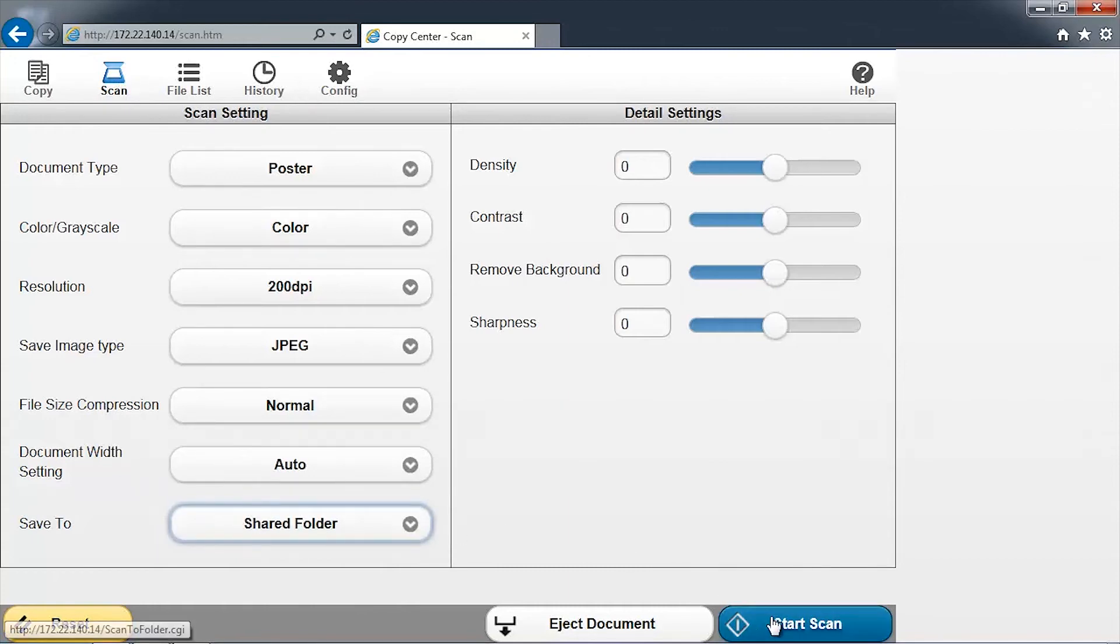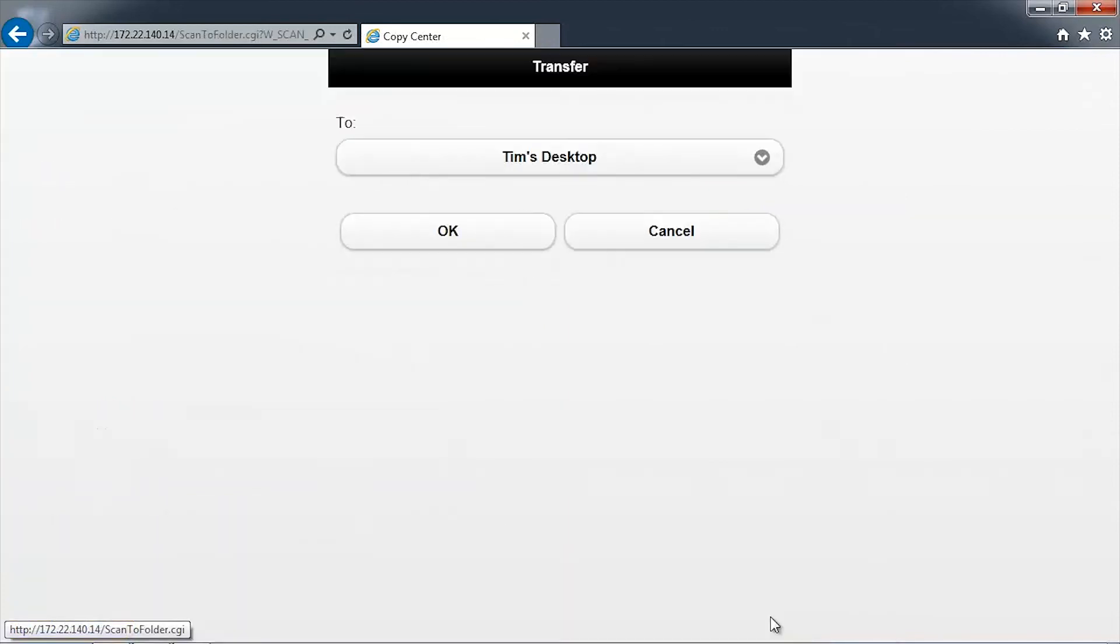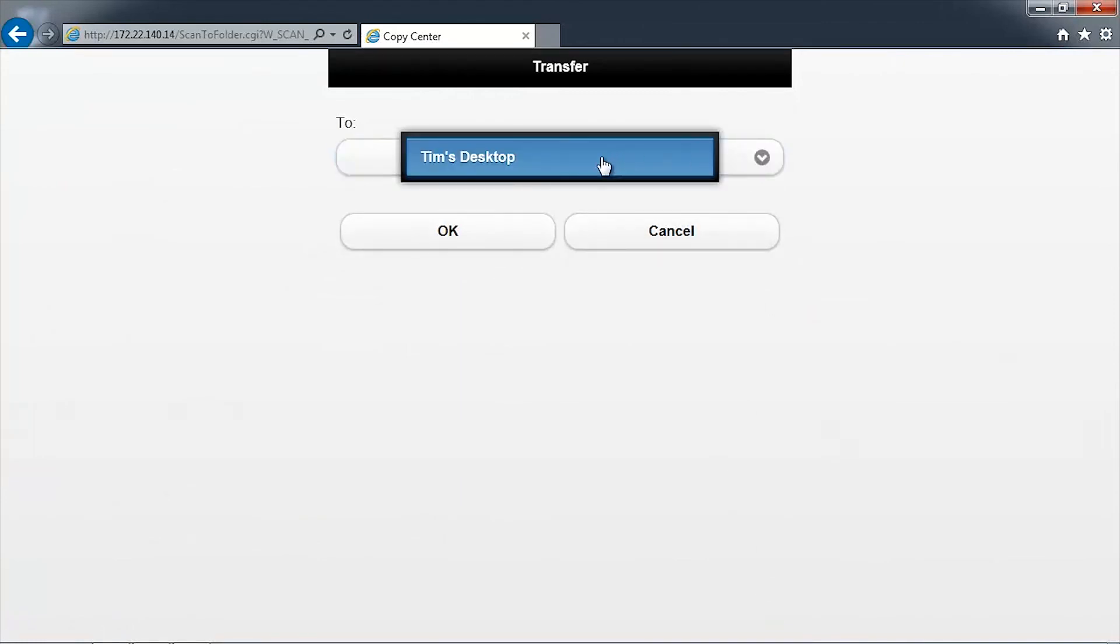When you're ready to begin, press Start Scan. Select the folder to save the image to, and then click OK.